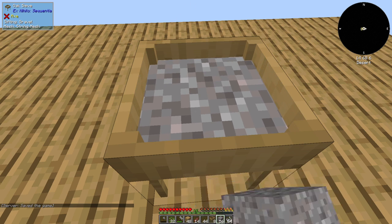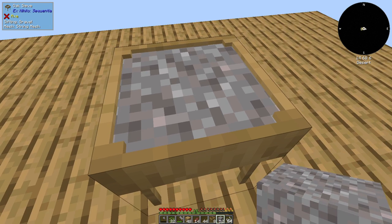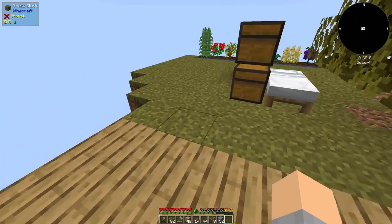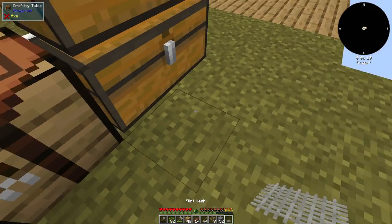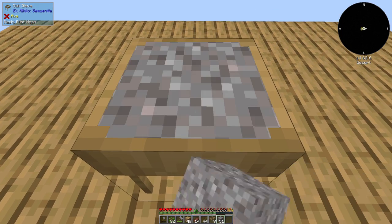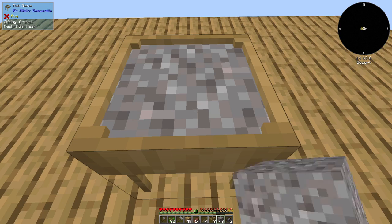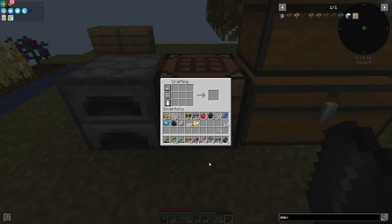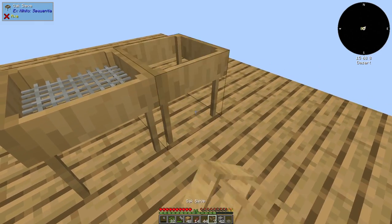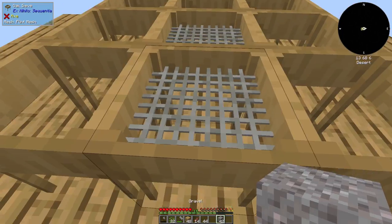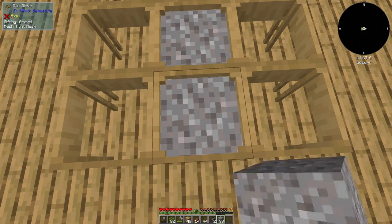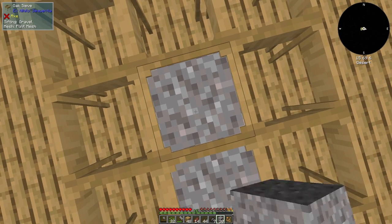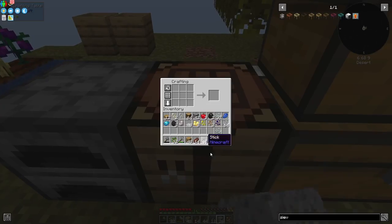We just right click with whatever it is we want to sieve. And this is going to give us some flint. We saw that gravel in the string sieve just gives flint. And when we get six of them, we can upgrade this string mesh to a flint mesh. Now we've got a flint mesh. Now the flint mesh is going to still give us flint, but it will get a higher chance. Plus we're getting other stuff like aluminum pieces, nickel pieces, and this is when we're going to start to get iron.